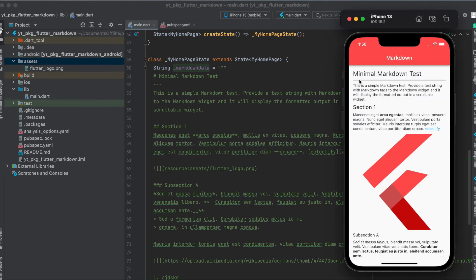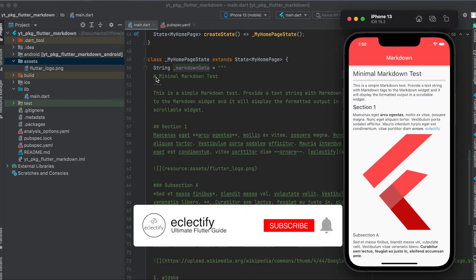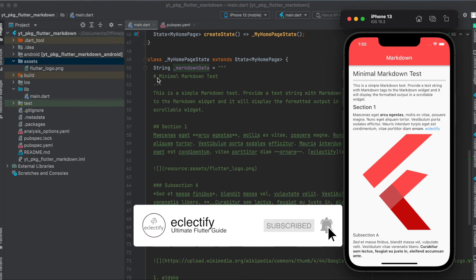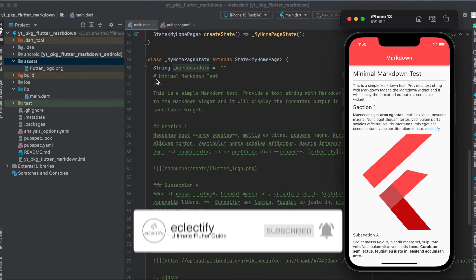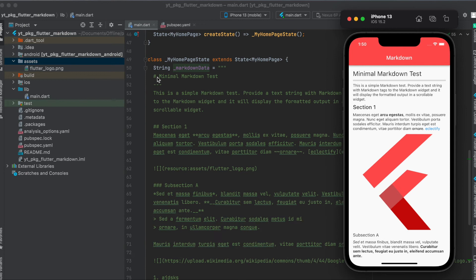So for example, this here is a heading. If you've already used markdown before, you know a heading starts with a hashtag or multiple hashtags. In this case it's only one hashtag so it's the biggest heading. Then if you have a smaller heading, for example, then you use two hashtags. As you can see here, this heading is bigger than this one here.